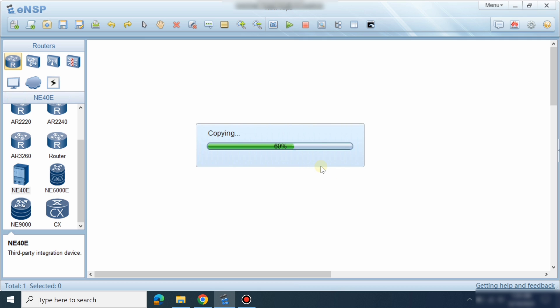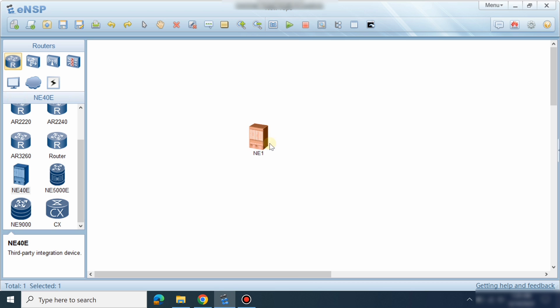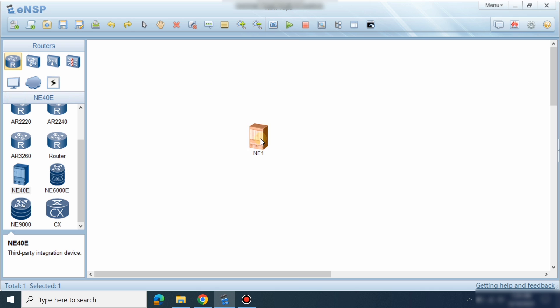After that, start the device and it will start working. Remember that you need a good laptop with good specifications — good RAM, good CPU, and good memory — to run all these devices. Otherwise they will not work. I have imported the device; now right-click and Start.